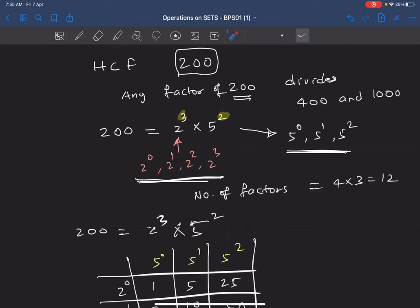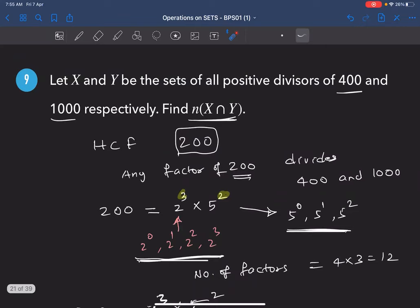So the answer is 12. These 12 numbers are the common factors of 400 and 1000.